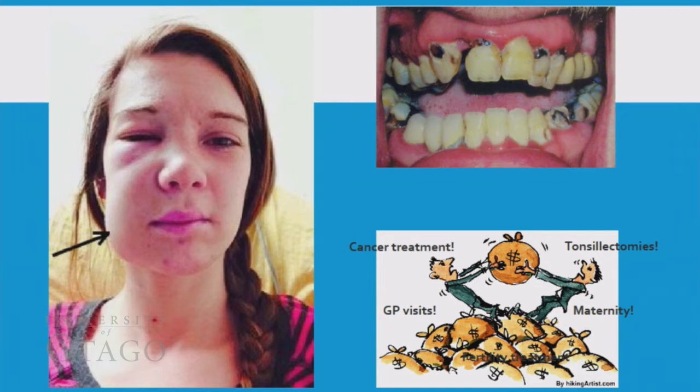At the top, you can see untreated dental decay. It doesn't look good, it doesn't smell good, and it's often painful.